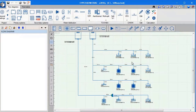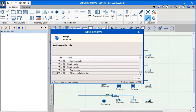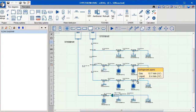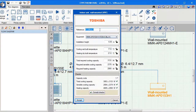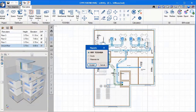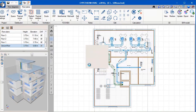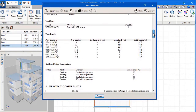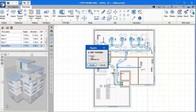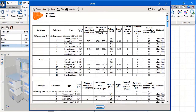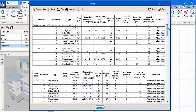Once we have added all the equipment and connected them with pipes, we can calculate the results. We can see that the software has sized each of the elements for us. All of these calculations are listed in the project report. In the table project compliance, we can see that all the requirements have been met. We can view the duct report as well, including the size and diameters of each of the ducts and the materials used.